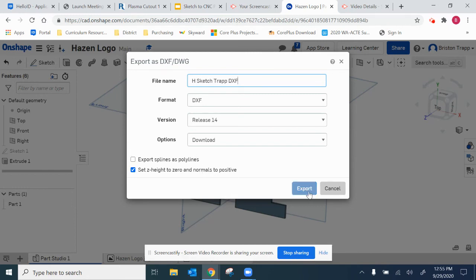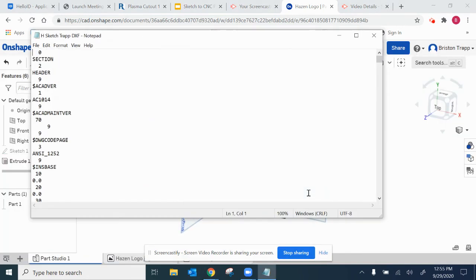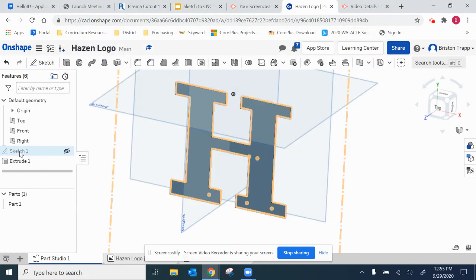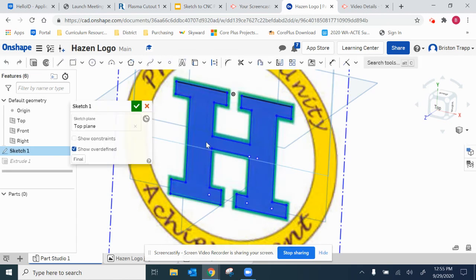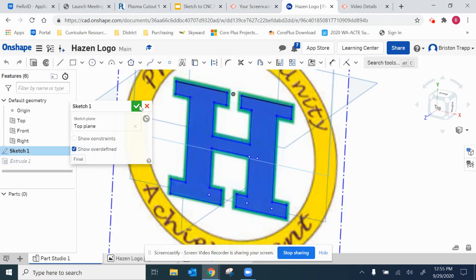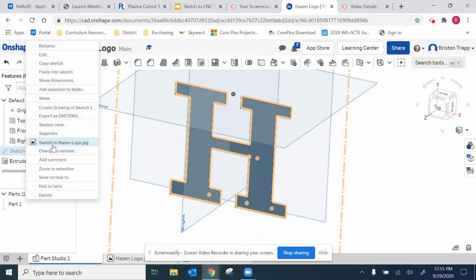This method is exactly the same. It will produce the same results as the first one, whether exporting a face or simply going into the sketch and exporting the sketch.